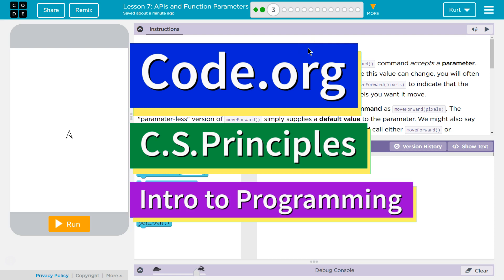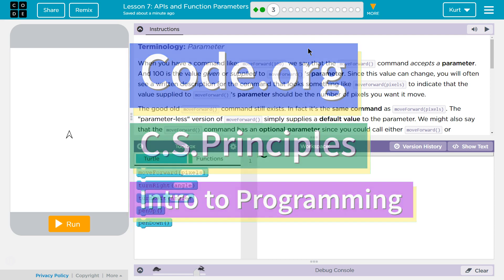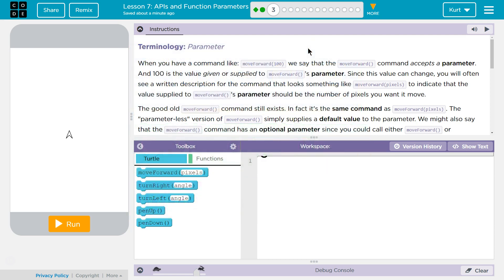This is Code.org. I'm currently working on CS Principles. I'm on Unit 3 Intro to Programming Lesson 7, APIs and Function Parameters Part 3. Let's see what we're doing here.